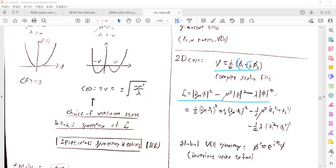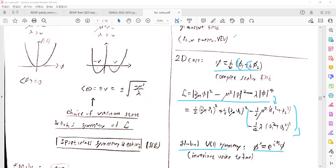If we expand this in φ₁ and φ₂, they have a very similar structure — one-half and some potential terms. There is a global U(1) symmetry. Under the corresponding transformation, the Lagrangian is invariant under that symmetry.